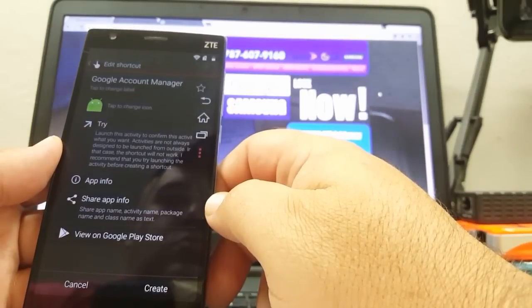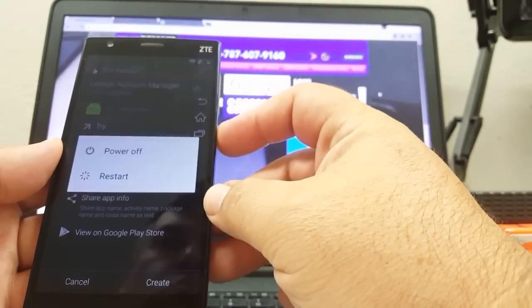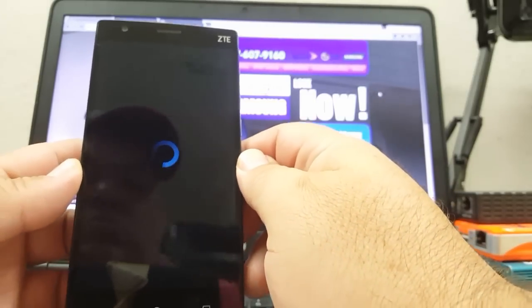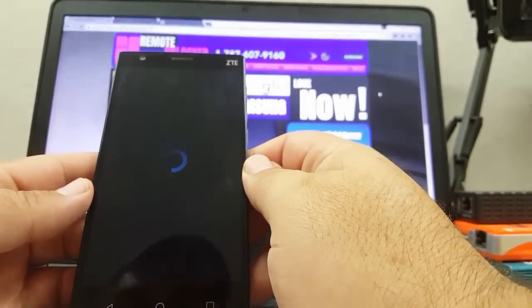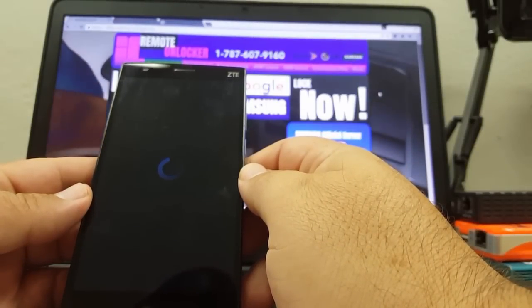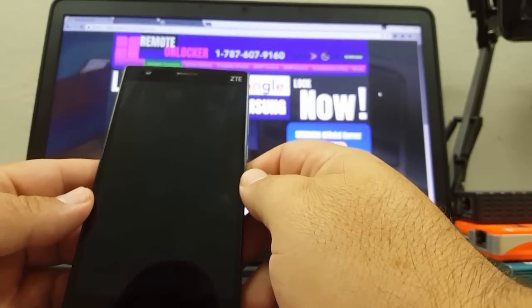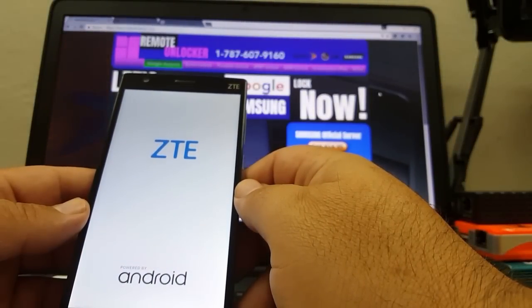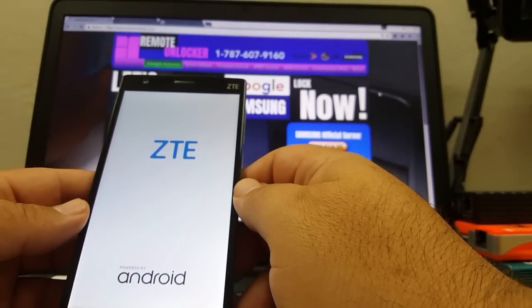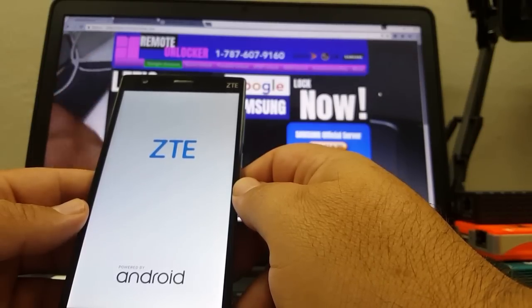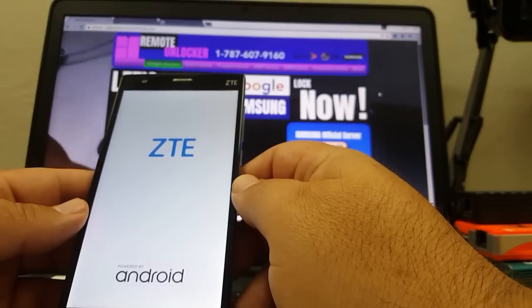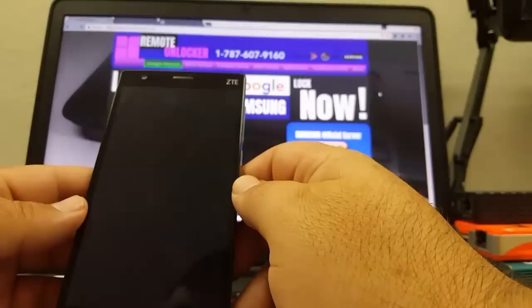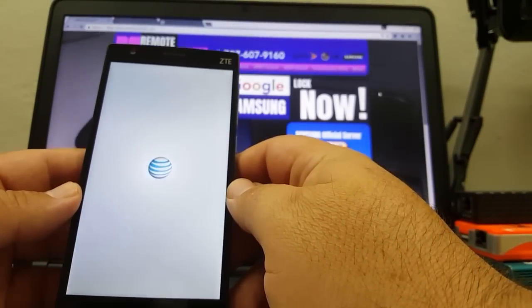Edit shortcut. Power off, restart — edit shortcut. Off, restart — edit shortcut.